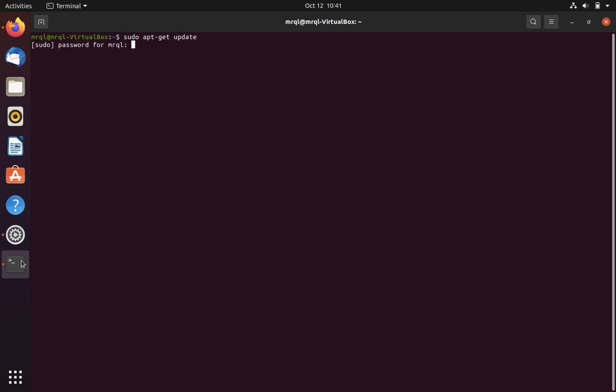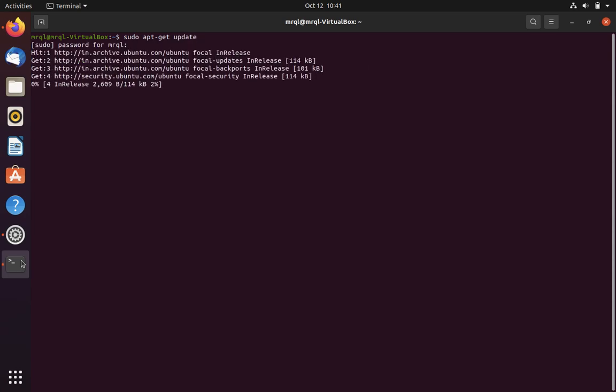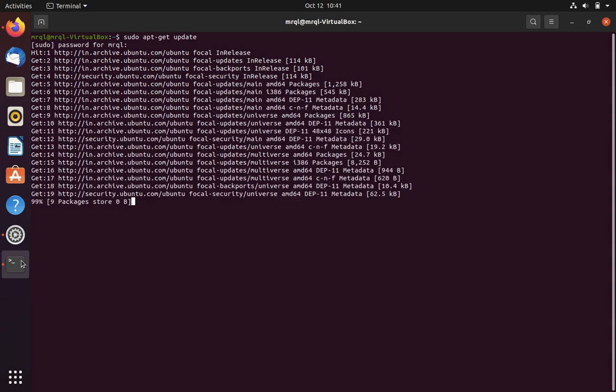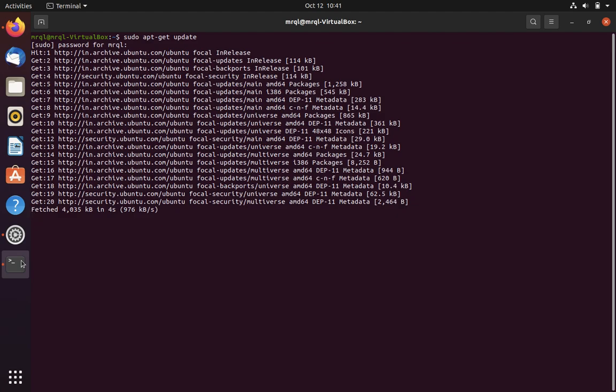This will update all your local packages so that when you install Python, if anything breaks, you can trace it and fix it. This will take some time. Let's wait.